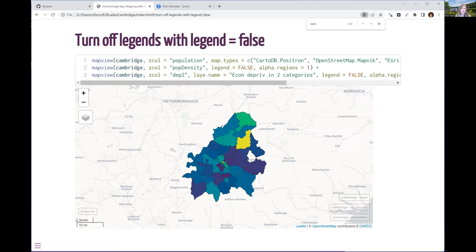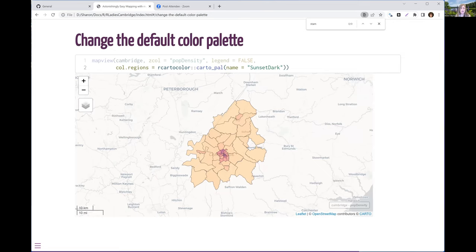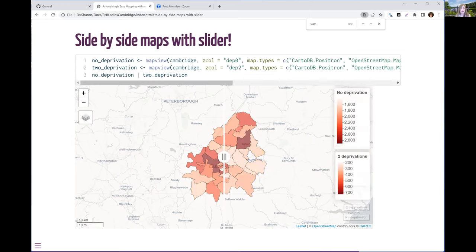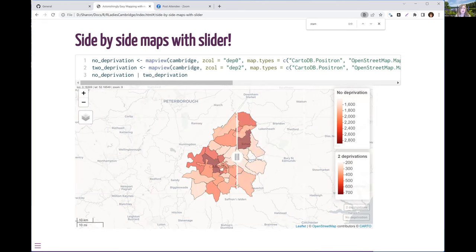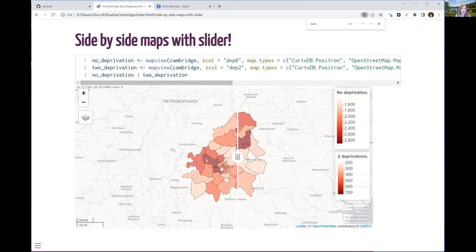You can turn off the legends — just with legends=FALSE. You can also change the default color palette. And this is cool: you can do a side-by-side map with a slider. I used this for a redistricting map on my local blog — showing before you were in this district, after you were in that district. You make one map and save it to a variable. The first one on the left is households with no deprivation, the one on the right is households with two deprivations. Then just put a pipe character between the two and you get the side-by-side view.